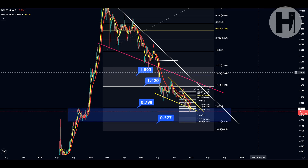Hey, what's going on? Welcome back to the channel. In this video, we're going to be taking a look at Theta. I do want to say that I'm not a financial advisor — you should do your own research before investing money into crypto. If you haven't seen the previous update, make sure to watch that before watching this one. It's going to be linked in the top right-hand corner of the screen.